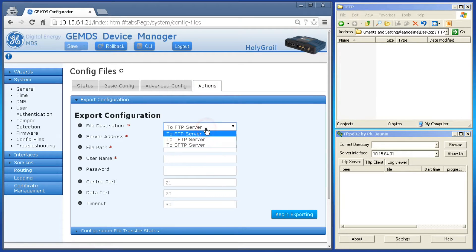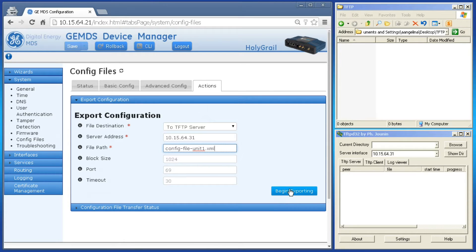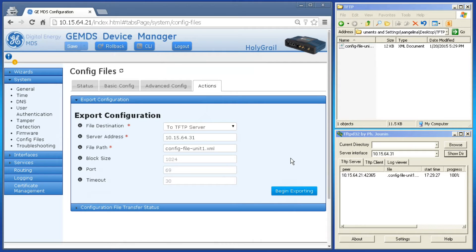Change the File Destination parameter to match your system and then fill in the remaining fields. When finished, click on Begin Exporting. The configuration file will then be generated and sent to the file server configured.